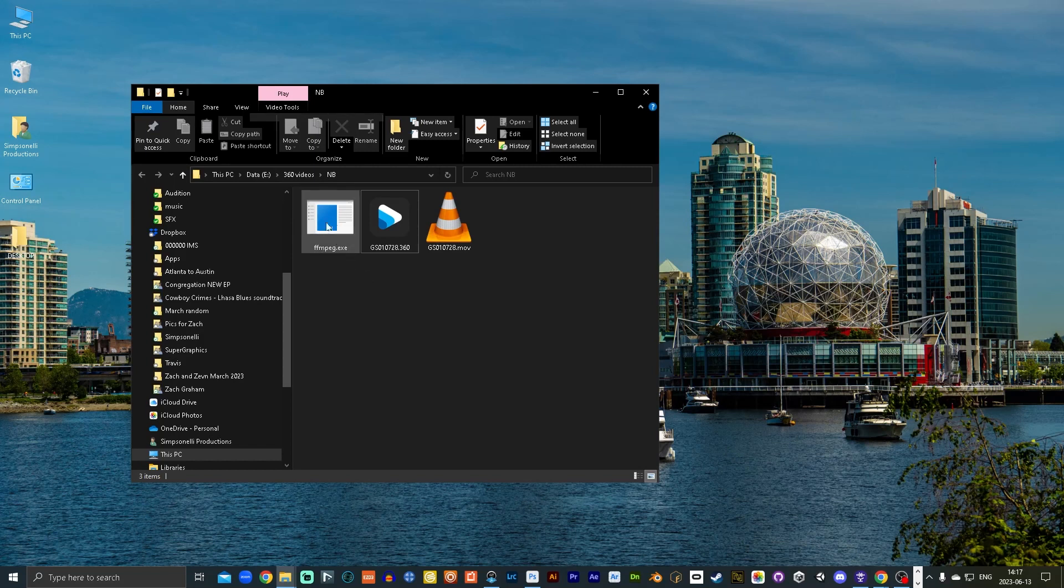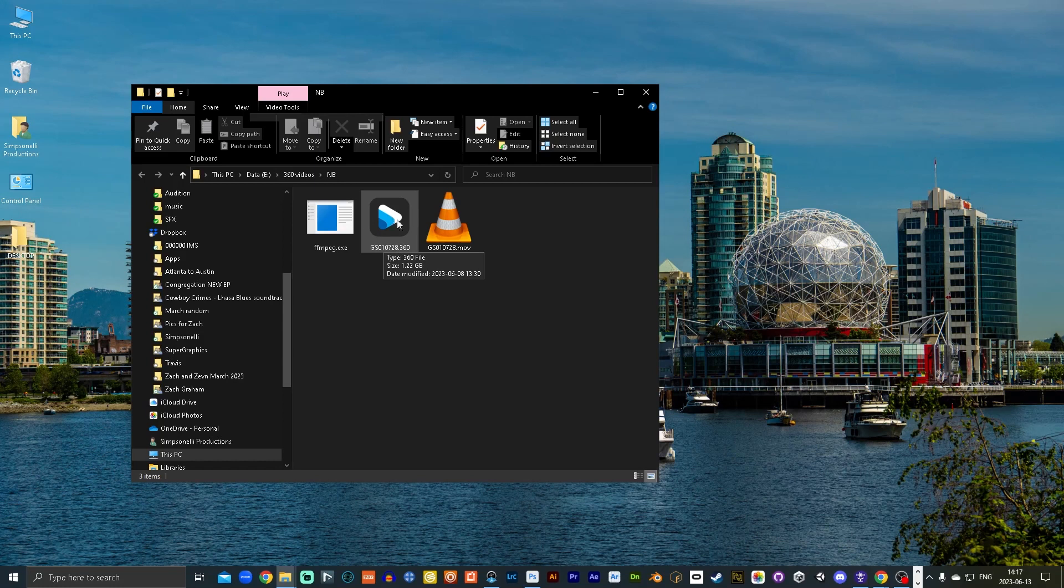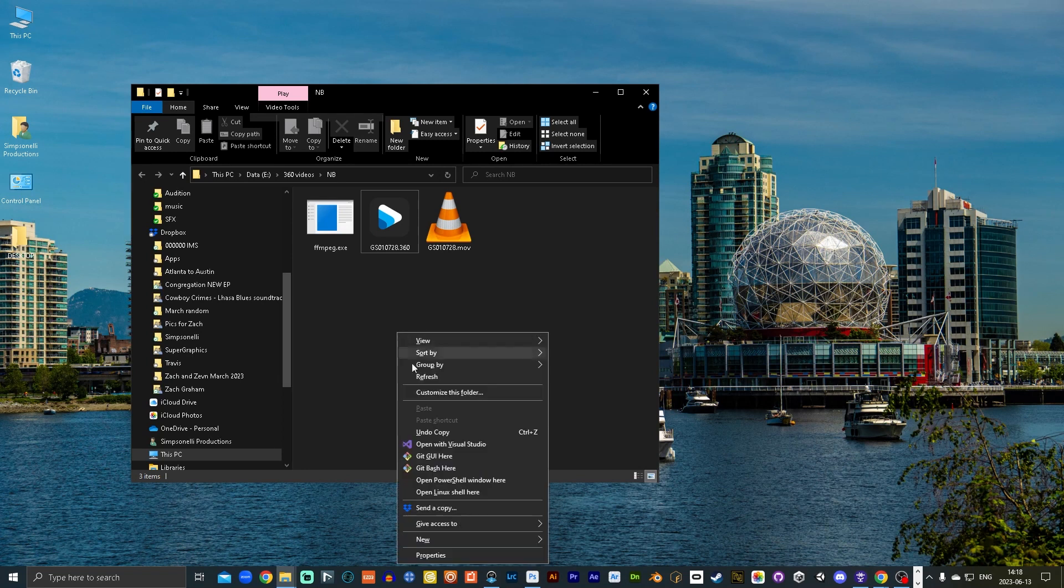But what you have to do is get this ffmpeg, and I'll leave the link to that in the description here. And then you're gonna run a line of code that I'm also gonna leave in the description for you. And what you want to do is extract the ambisonic audio from this .360 file. So on Windows, on a PC, you shift right click.